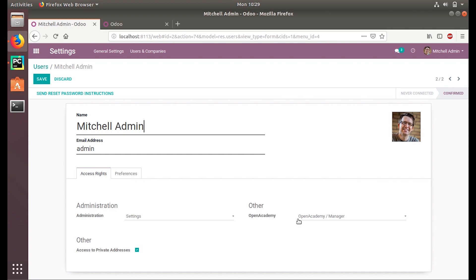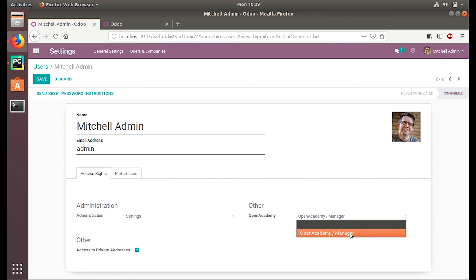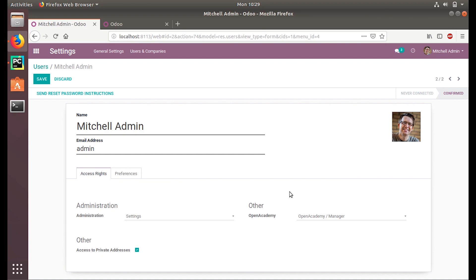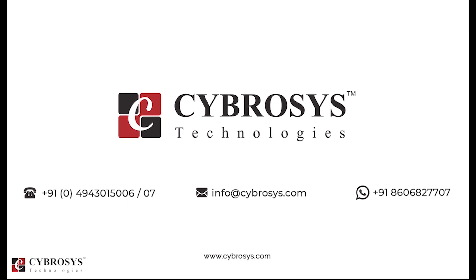After upgrading, you can see Open Academy listed as a category. If you have more than one access level, they will be listed under the same category. I hope you understood the video and enjoyed the session. Thanks for watching — please subscribe to our channel for more updates about Odoo development. If you are interested in knowing more or looking for any Odoo implementation or customization for your business, drop your request to info@cybrosys.com.